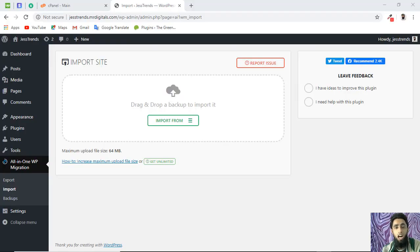In this video I'm going to show you how to solve the problem of maximum upload file size. When you are migrating your whole website from one server to another, you have to upload all those files to the new server. If you have a WordPress website you'll likely be using the All-in-One WP Migration plugin. I was getting an error, so I'm sharing the solution that worked in my case.